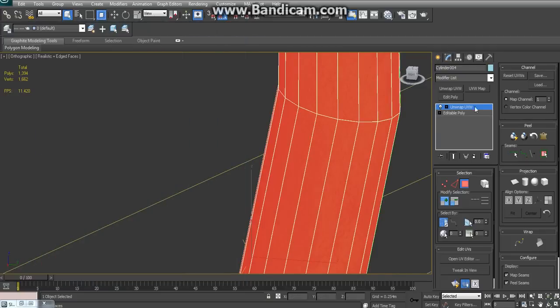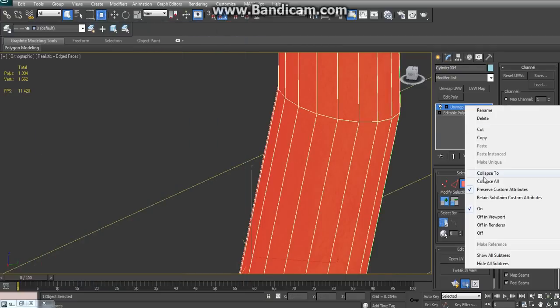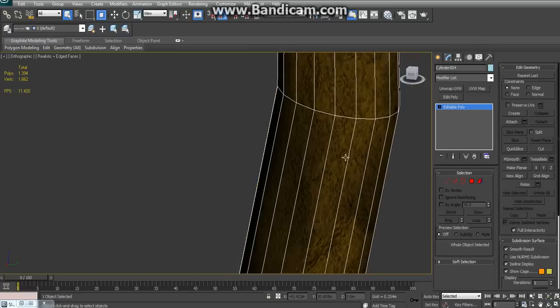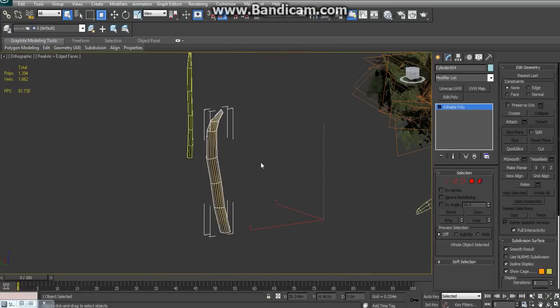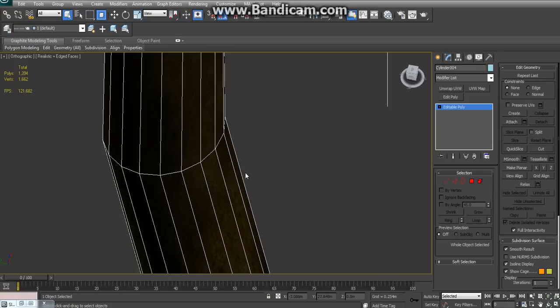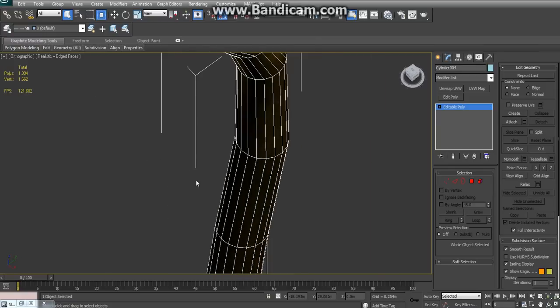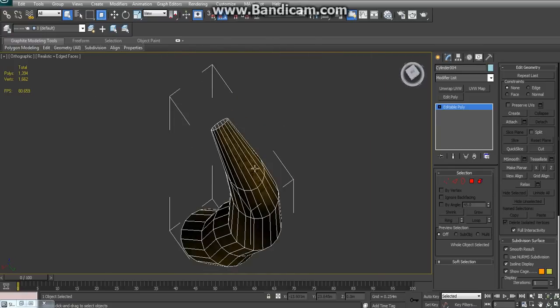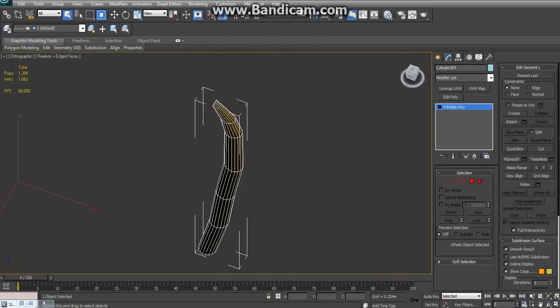All right then, that's the second part of this tutorial. I'll upload the next one to show you how to make the branches and then possibly see if we can get them on the tree. Thanks for watching.